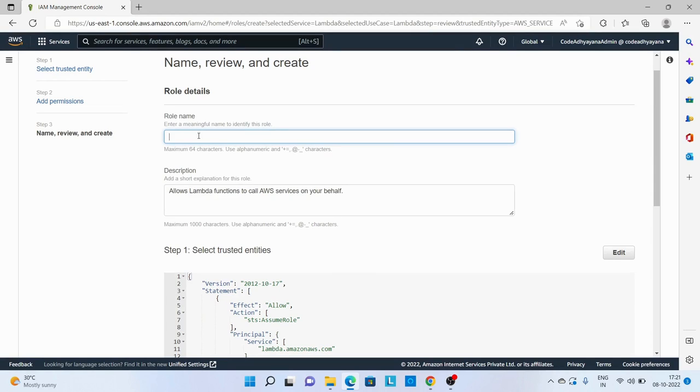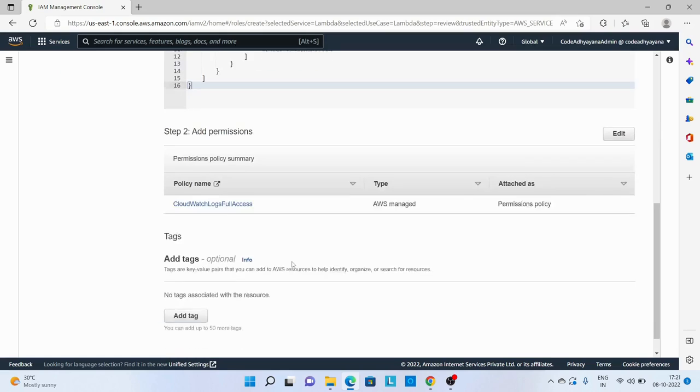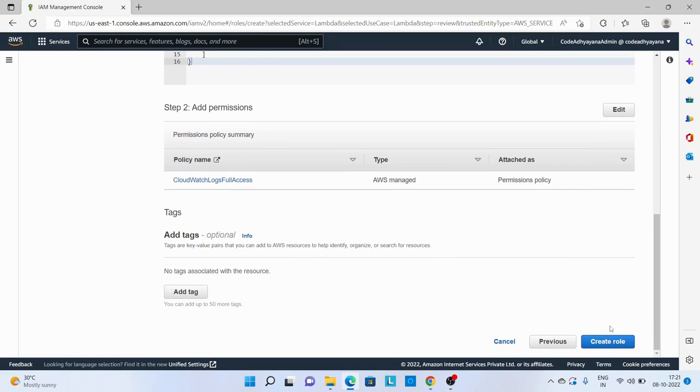Next, I'll say role name is sample Lambda role. Okay, create.